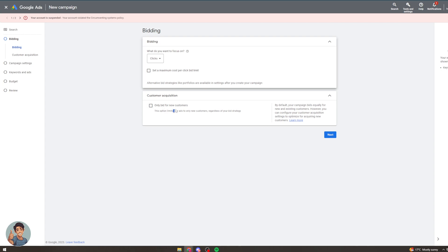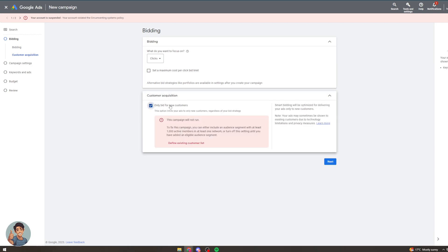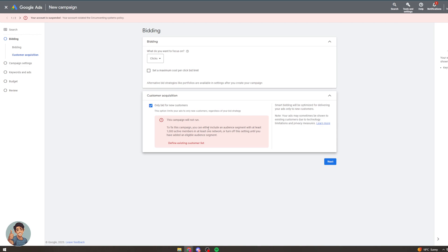So this option limits your ads to only new customers regardless of your bid strategy. So basically what this means is it will only try and get new customers for you. Now this campaign won't run because I don't have an existing customer list defined. So I have to export all of my customers from my store or whatever it is, put it into here and then it will be able to avoid those people. Obviously it won't be perfect because it will only have some data points but it will be pretty good.